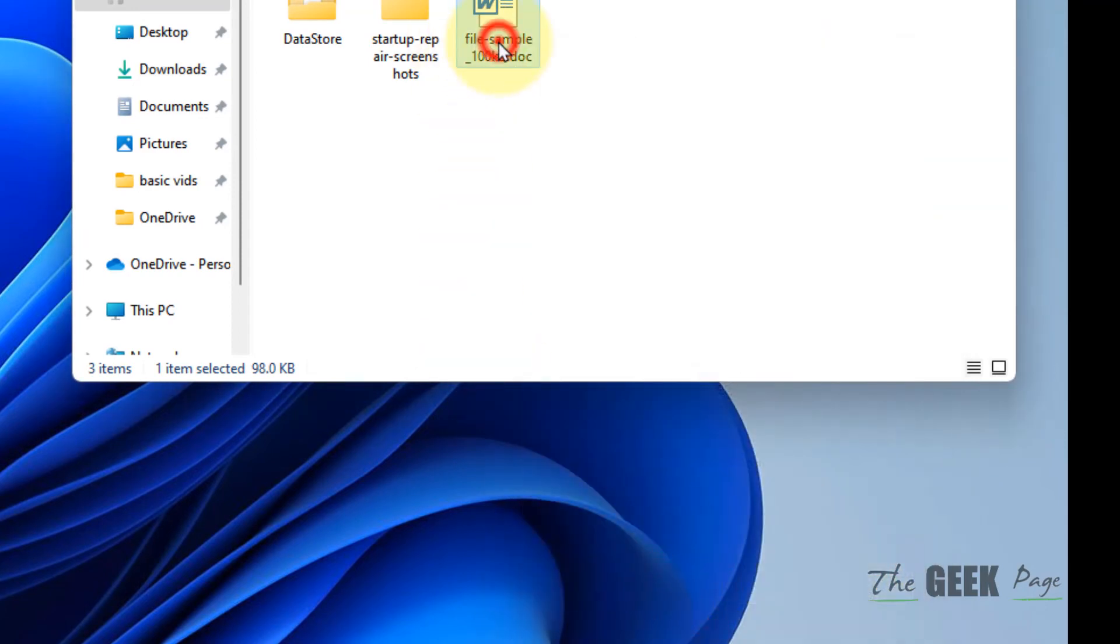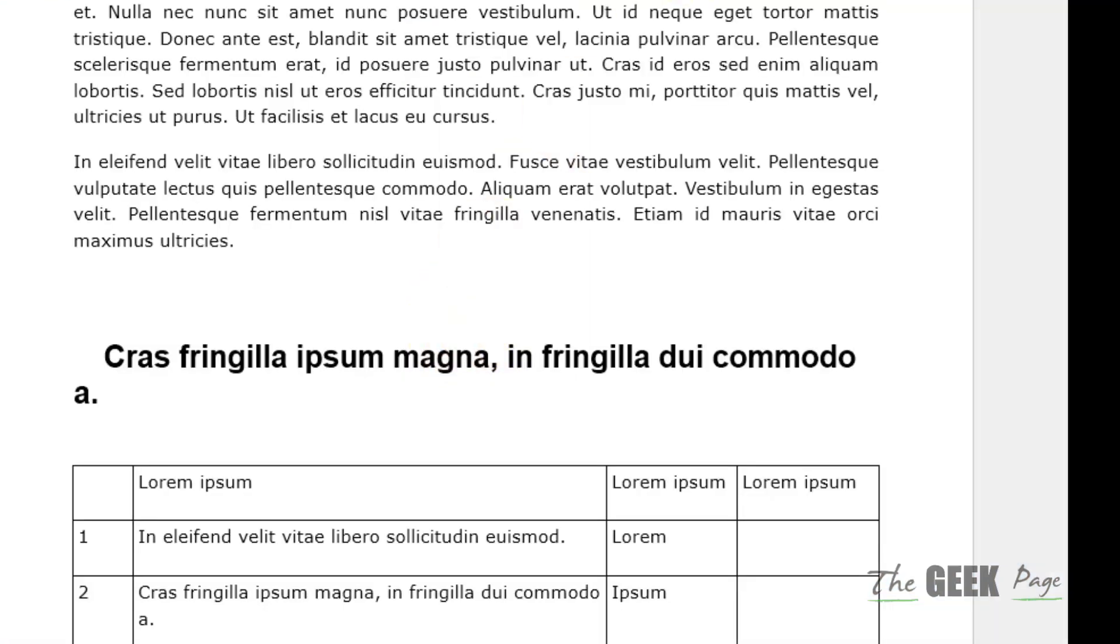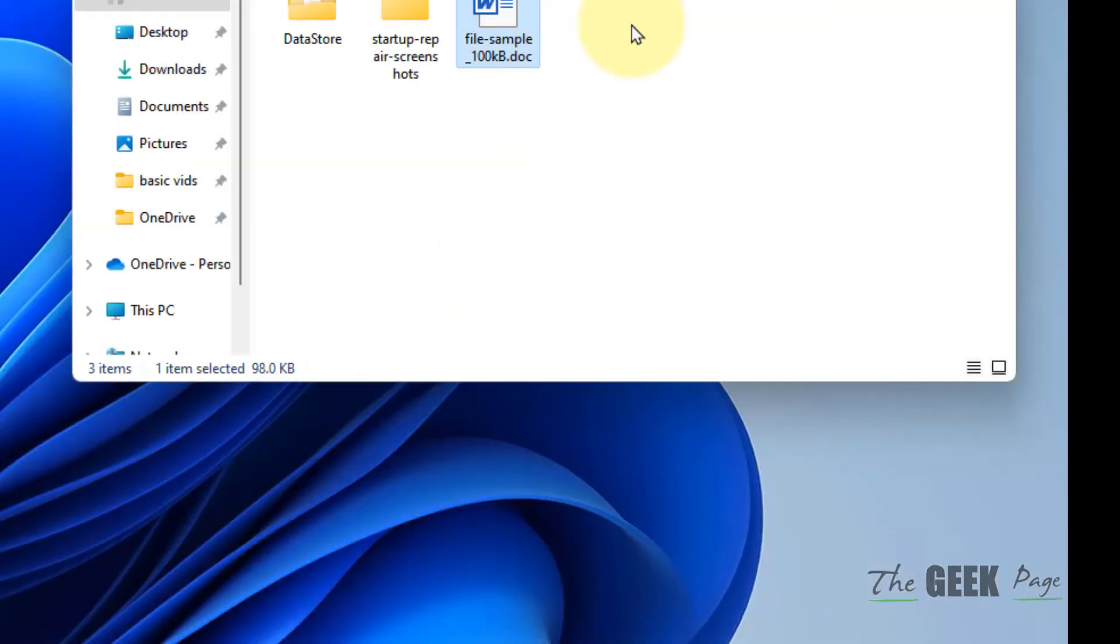And now try to open it again and it will open normally. That's it guys, please like the video to support us and thanks for watching.